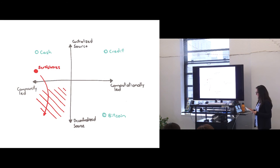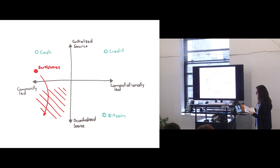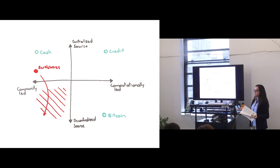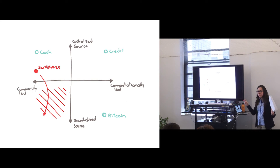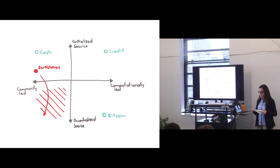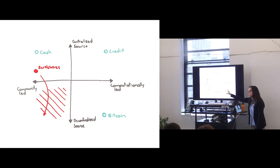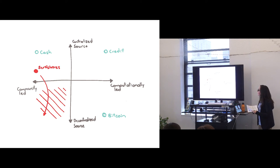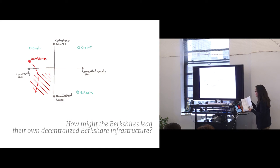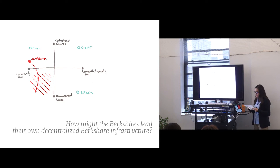But looking back at the opportunity space, what was also interesting in the case of the Berkshares, as I studied them further, was that they seem like a small-scale version of the dollar. They work almost exactly the same. And they are admitted by a central source of sorts, which is actually my partners, the Schumacher Center for Neo-Economics. So in this smaller lab, for my question, I started thinking, how might the Berkshires, the community, lead their own decentralized Berkshire infrastructure.